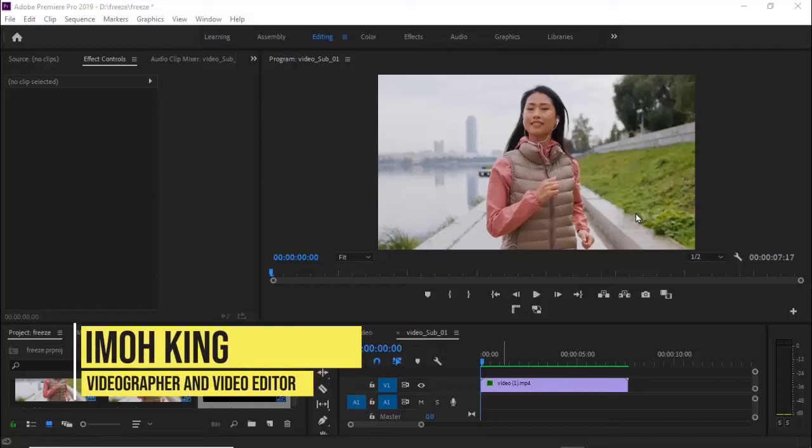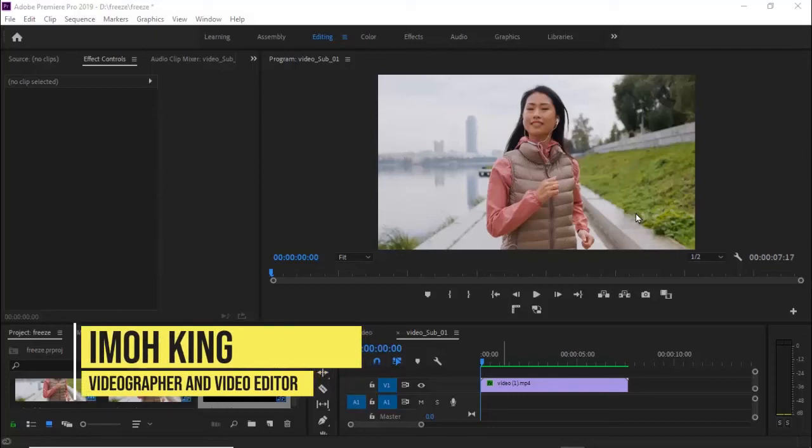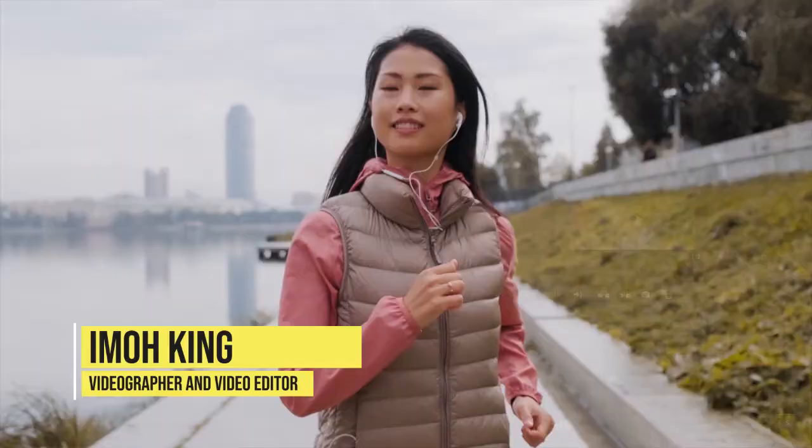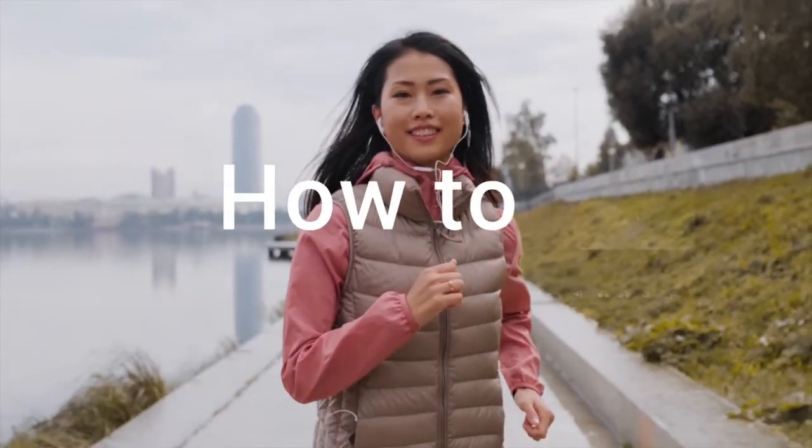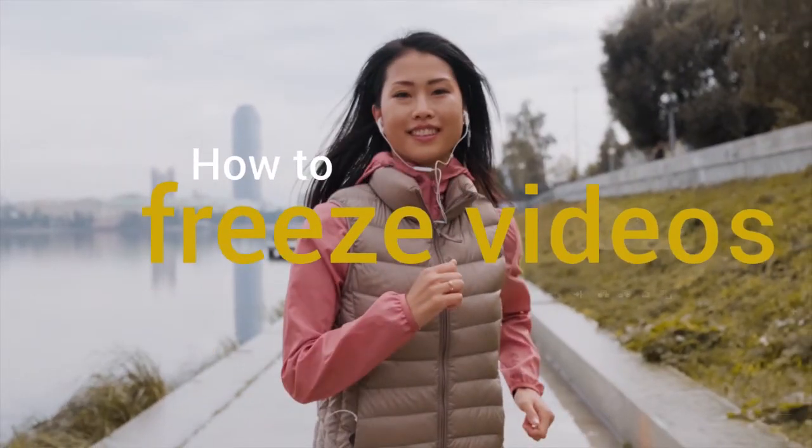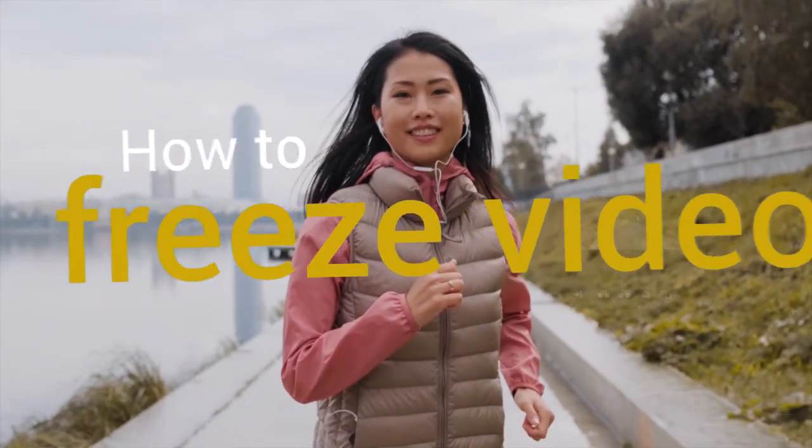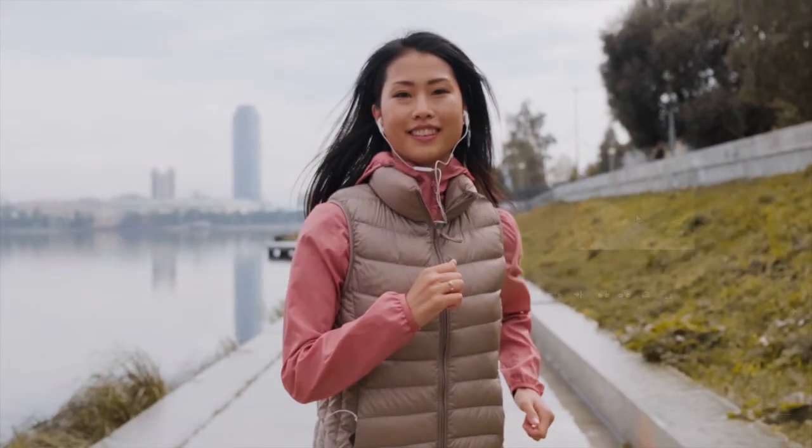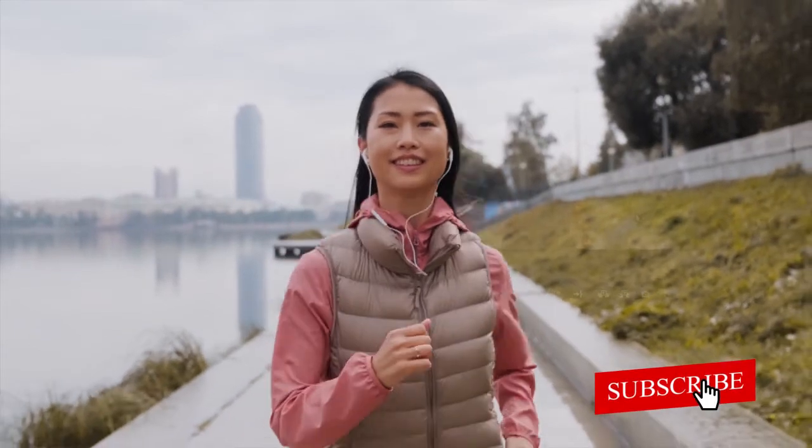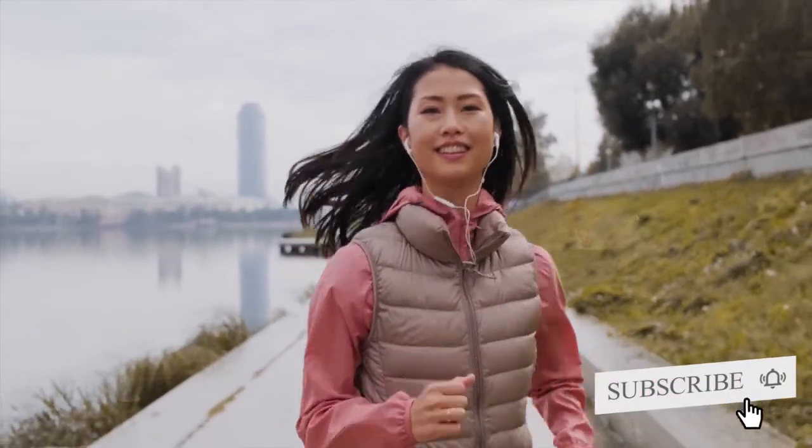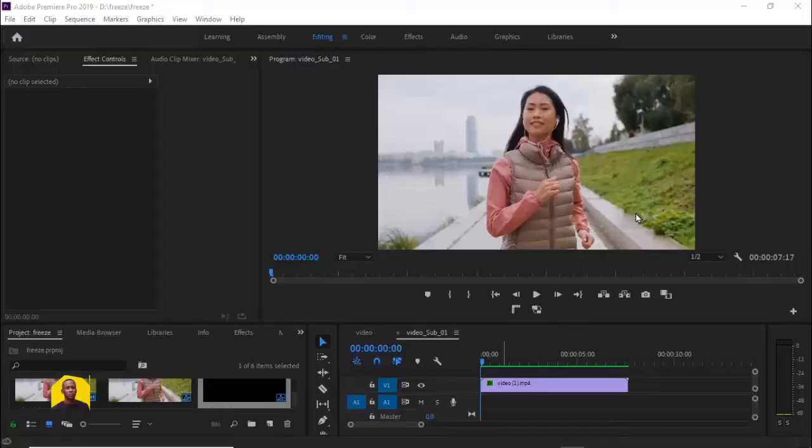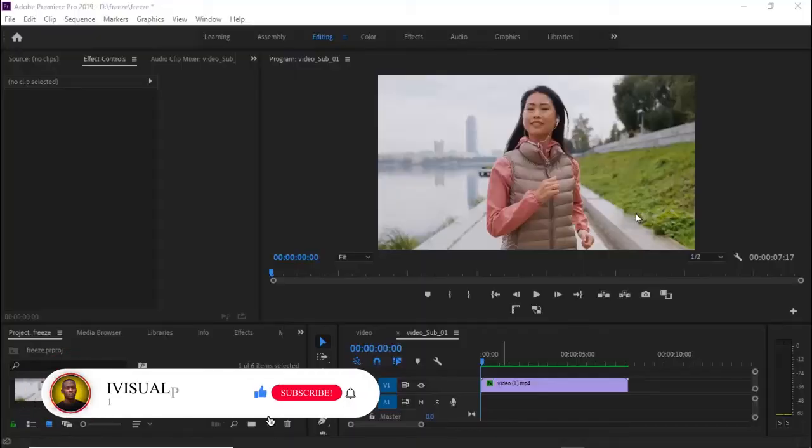Hello guys, welcome back to my Adobe Premiere Pro Masterclass. If you're just joining us, you're welcome. My name is Imo King. In this tutorial, I'm going to show you three ways to freeze videos using frame hold options in Premiere Pro. Kindly subscribe to my YouTube channel if you haven't already done that, and don't forget to drop your feedback in the comment section. Now let's dive right into the tutorial.